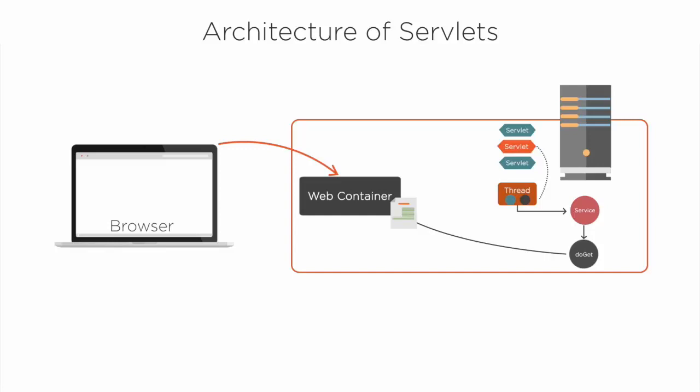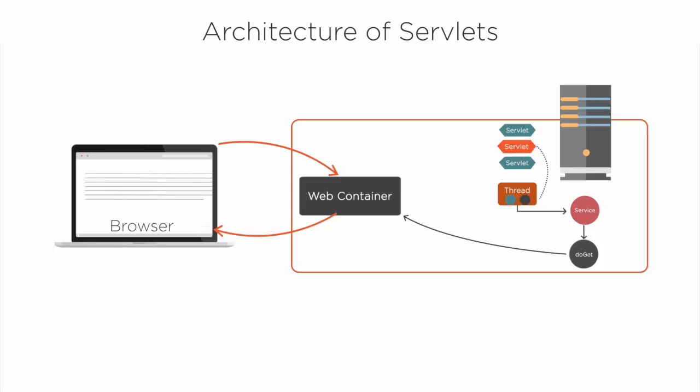The thread completes and the container converts the response object into an HTTP response and sends it back to the client, then deletes the request and response objects.